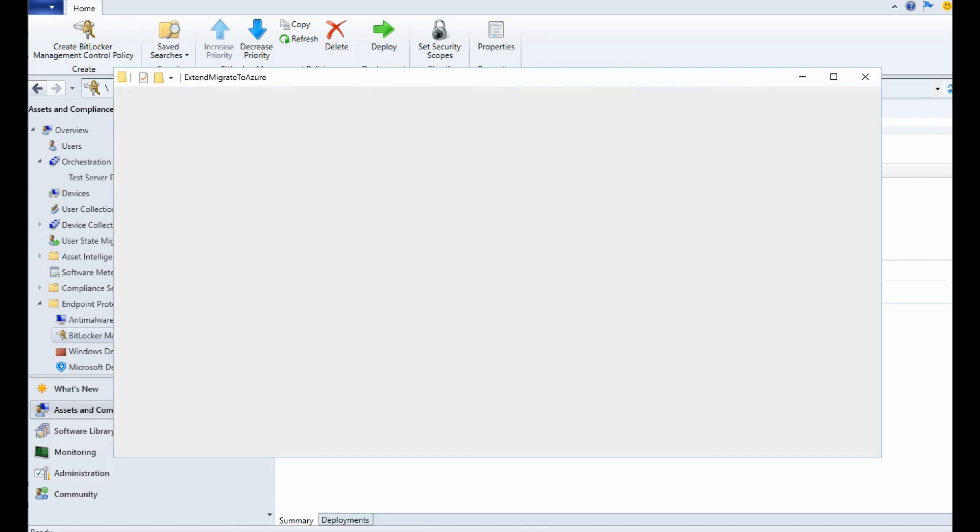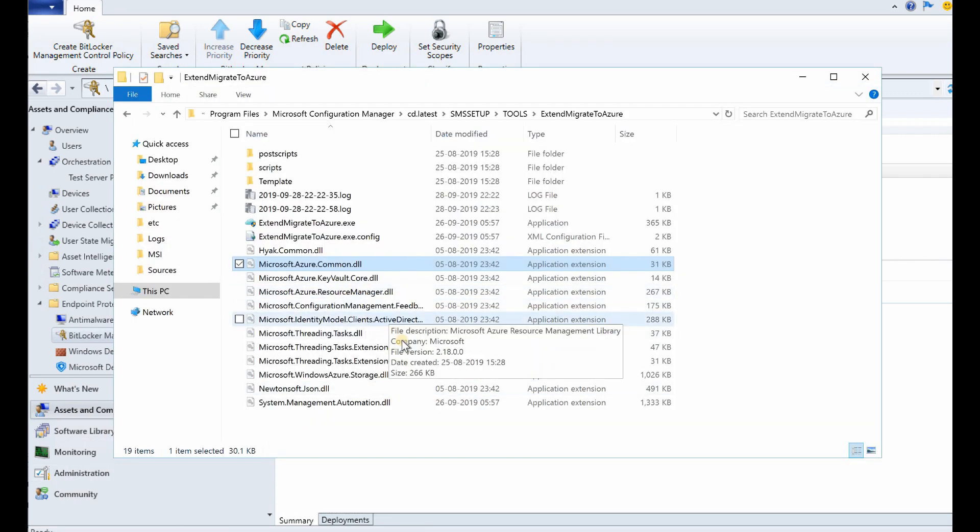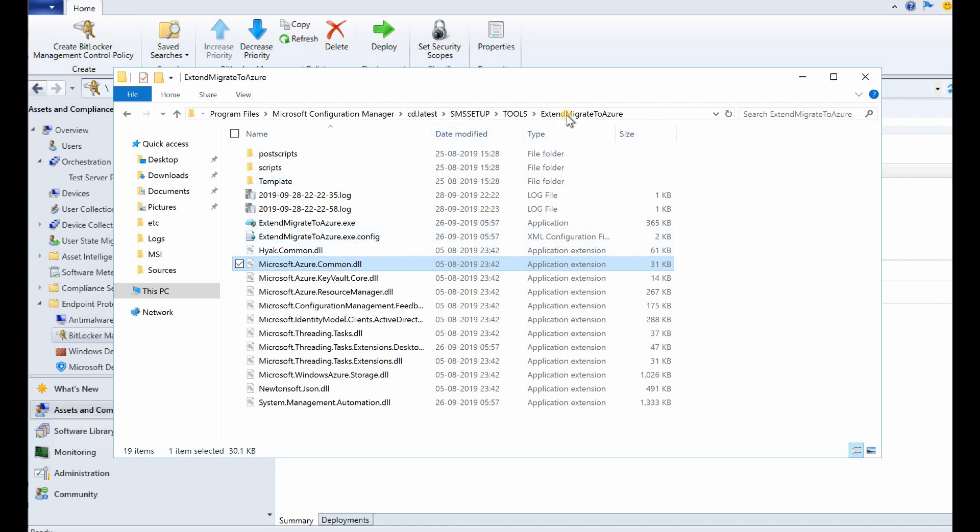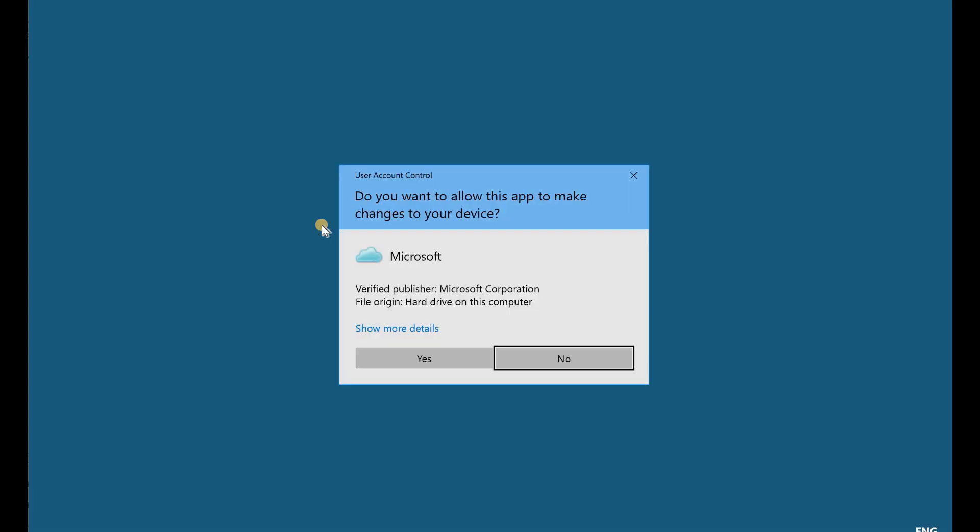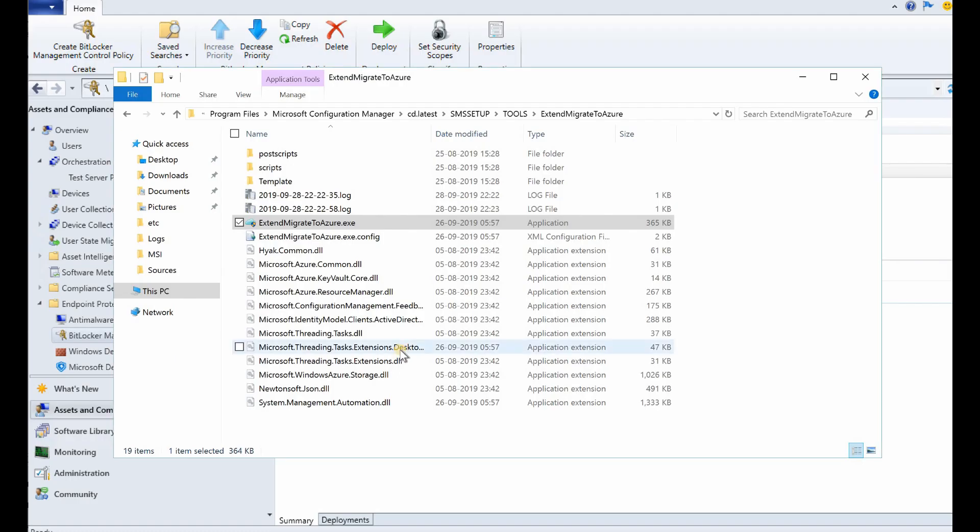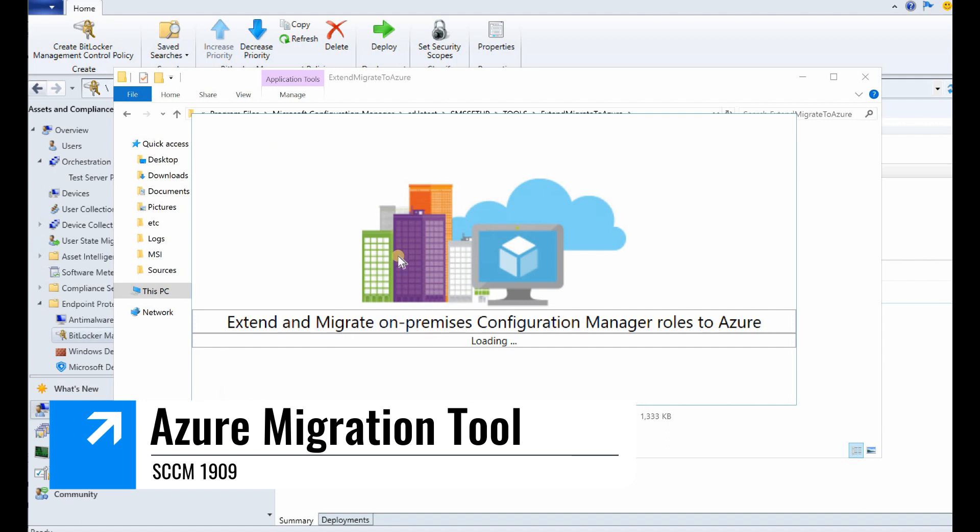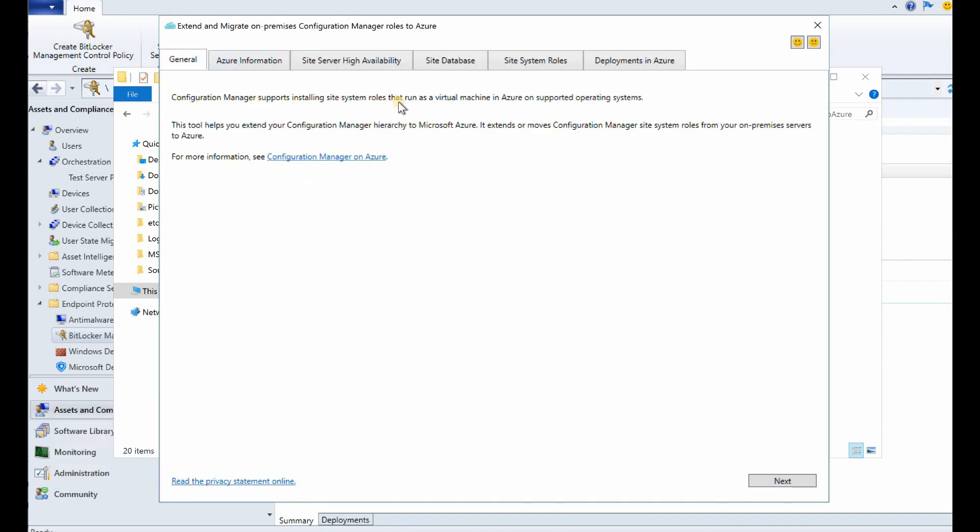SCCM team is providing a tool. It's available in 1909 CD.Latest folder tools. If you come to Extend Migrate to Azure, if you can launch this exe, Extend Migrate to Azure.exe, you will see these options.